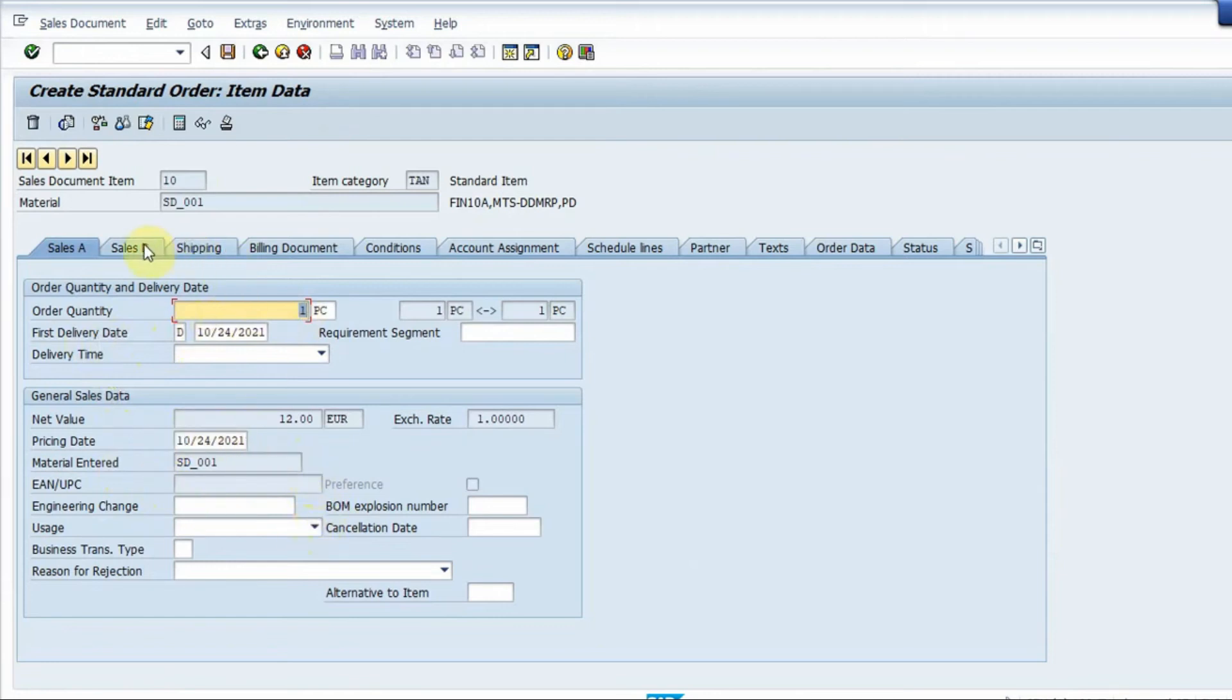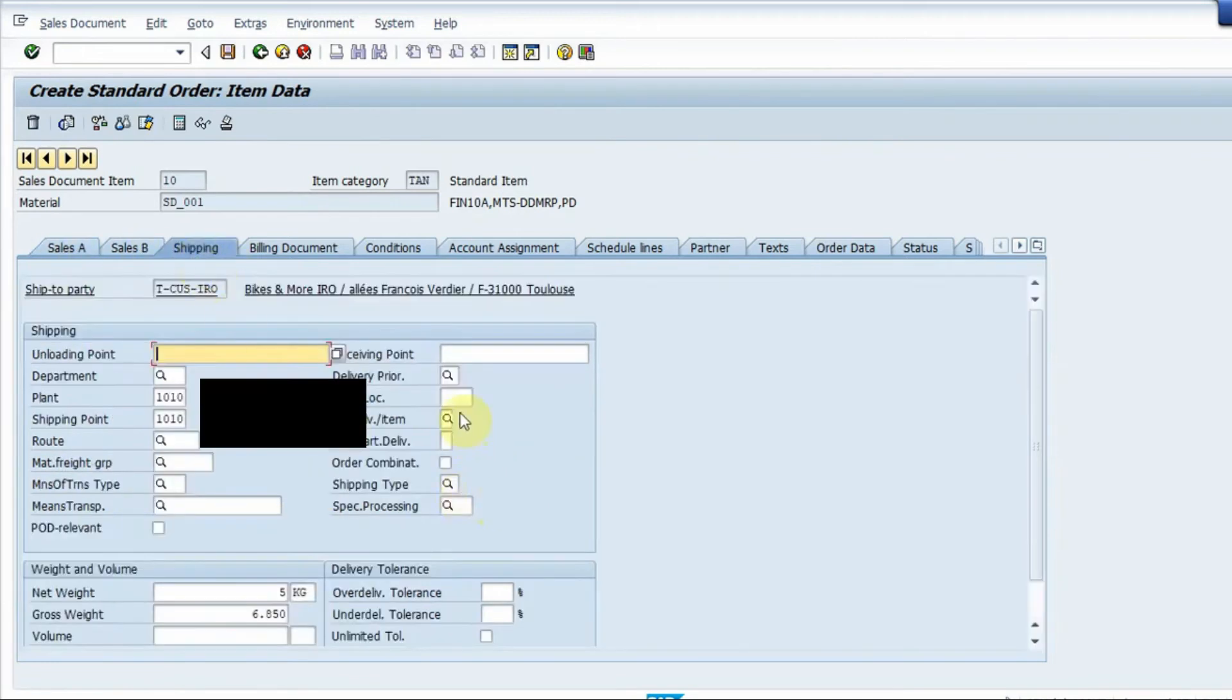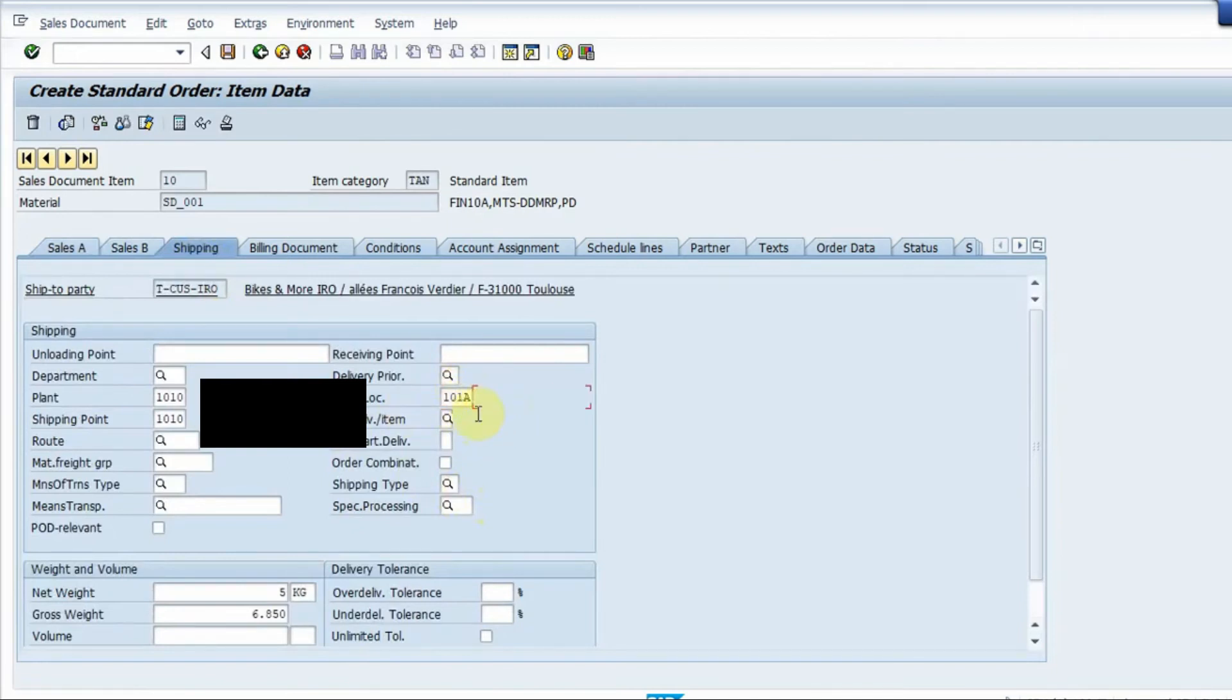If I go to the shipping tab I have to give a location so the location from where I will ship the part. So this is the location and this is the plant from where this part would be shipped to the customer.